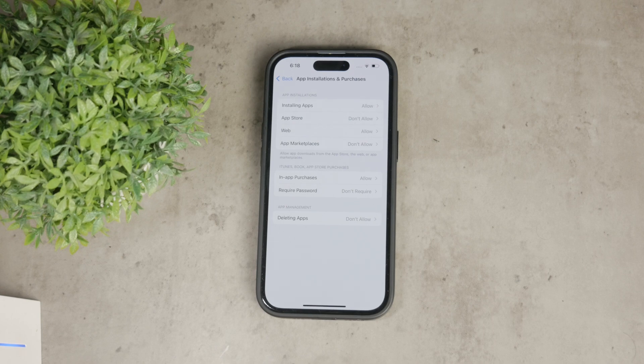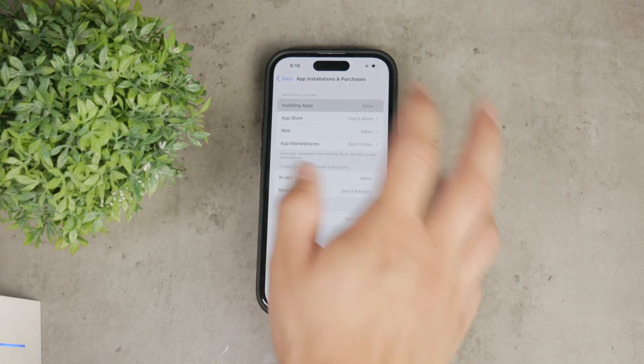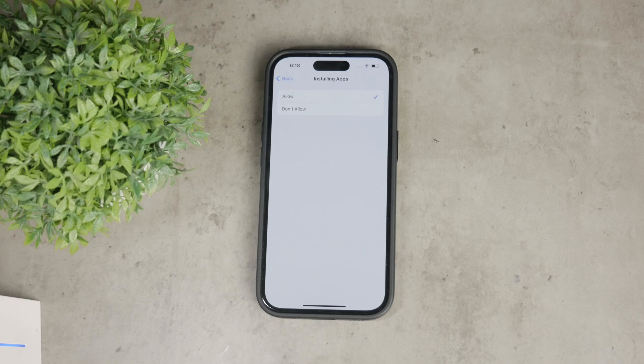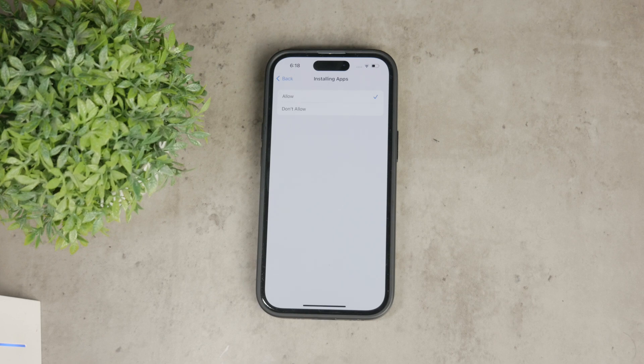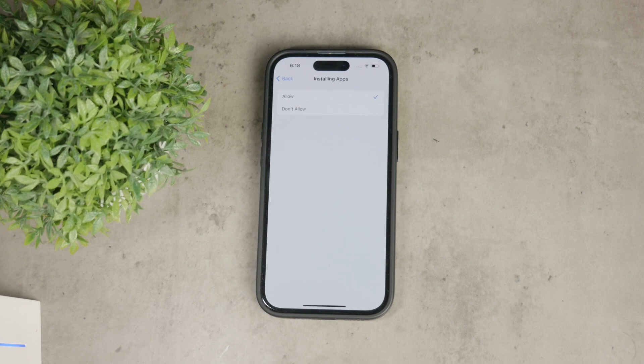Tap on Installing Apps and here you'll see multiple options. We are interested in restricting app installations, so select Don't Allow to prevent any new apps from being installed and downloaded on your device.